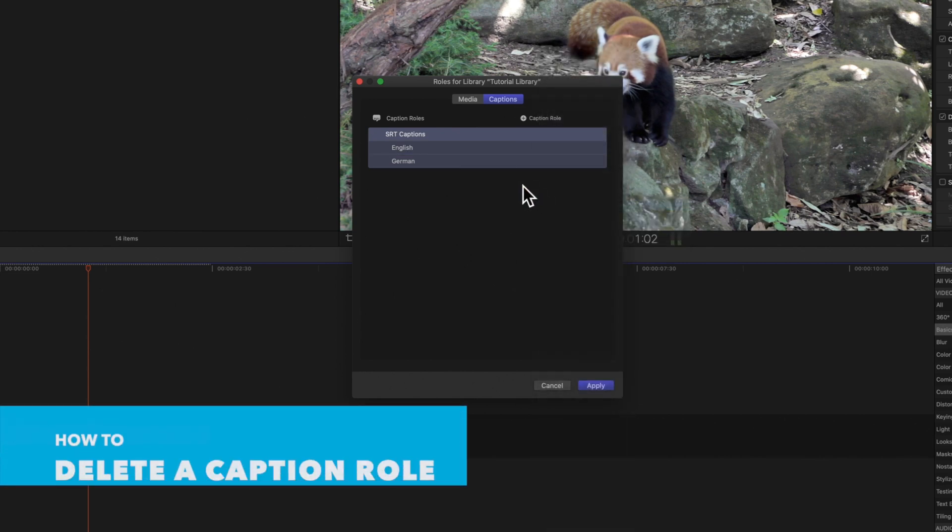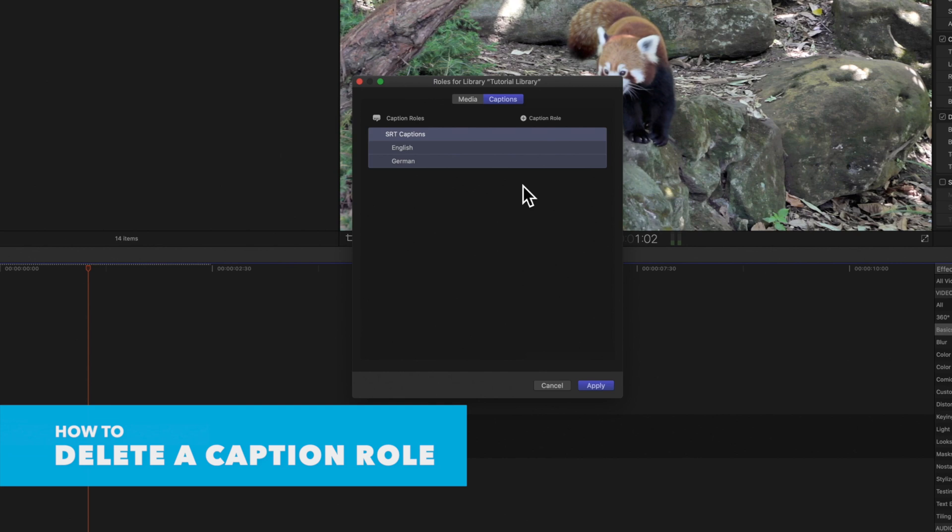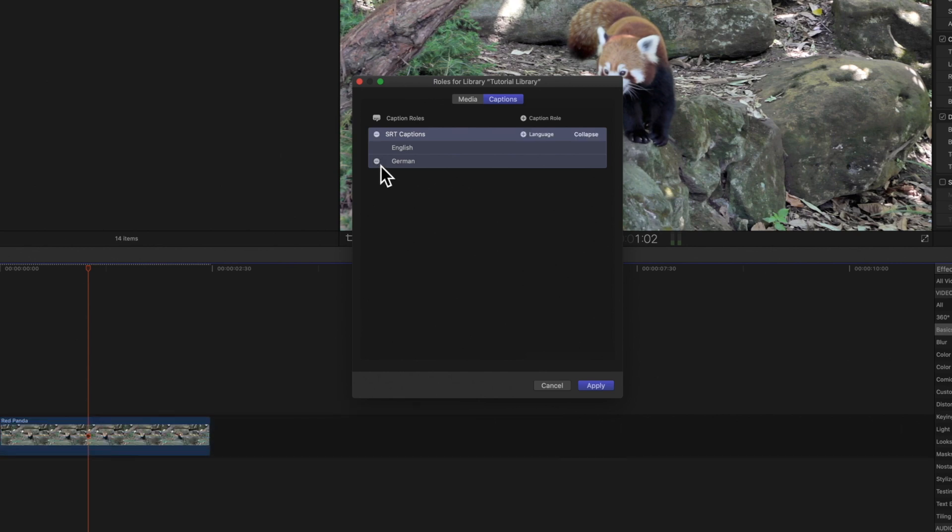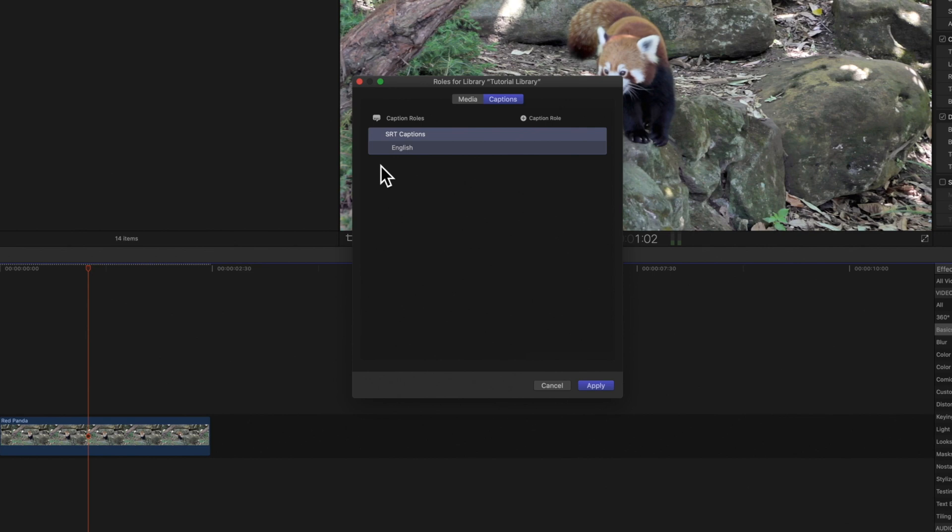To delete a caption role or a language sub-role move the pointer over the role or sub-role and click on the delete button to the left of the role or sub-role name. When you're finished setting up sub-roles click apply.